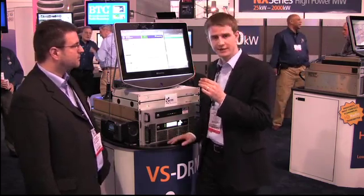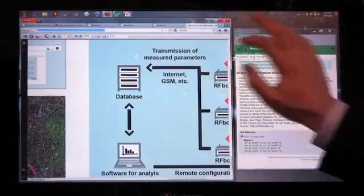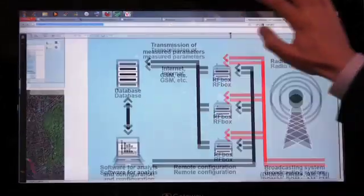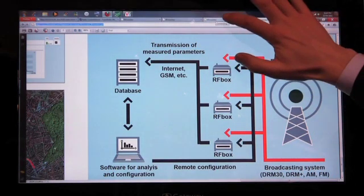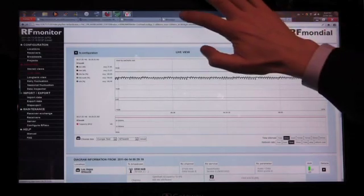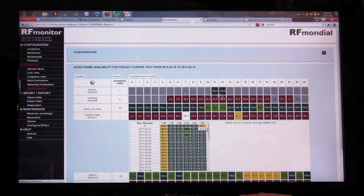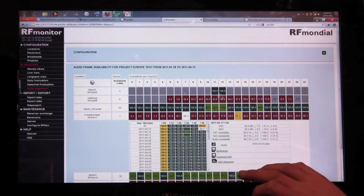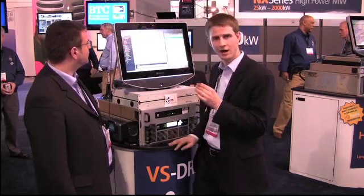What a broadcaster additionally needs is monitoring of their transmitting site — you need to monitor the transmitter itself, but you also want to know if your signal has been received in your coverage area. You can use this monitoring signal to analyze if your signal has been received across the various coverage areas. Finally, RF Mondial offers an archiving system so you can prove what has actually been transmitted as part of your DRM solution.